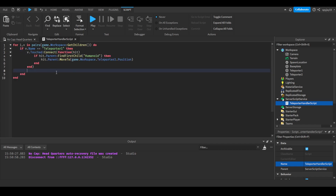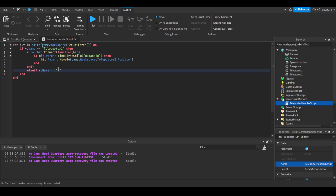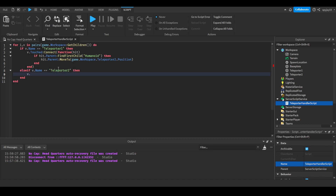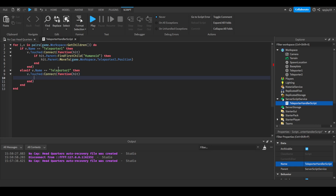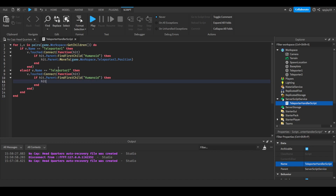Then press enter and add an else-if statement doing the same thing: else if v.Name == 'Teleporter Two', then v.Touched:Connect(function(hit). If hit.Parent:FindFirstChild('Humanoid'), then hit.Parent:MoveTo(game.Workspace.TeleporterOne.Position). And just like that, we are done already.